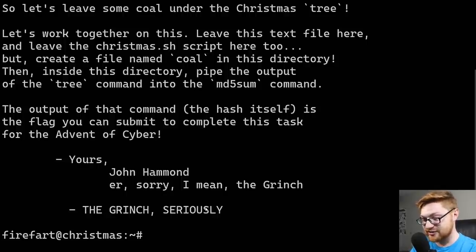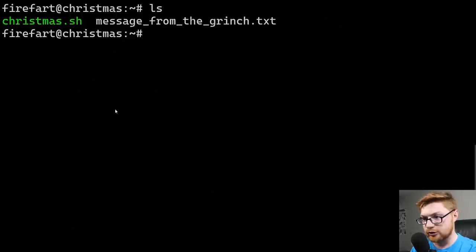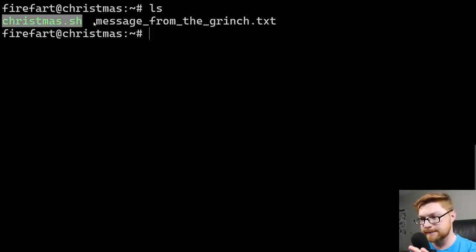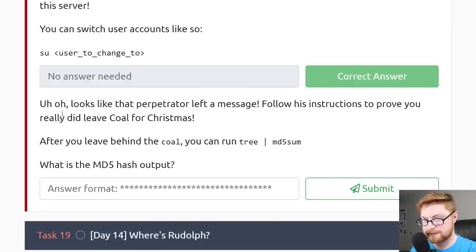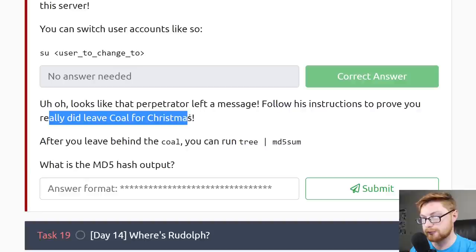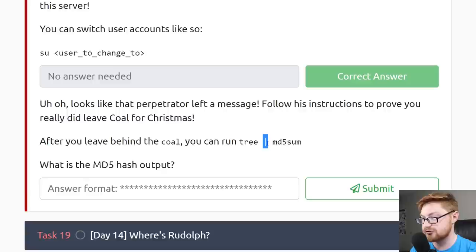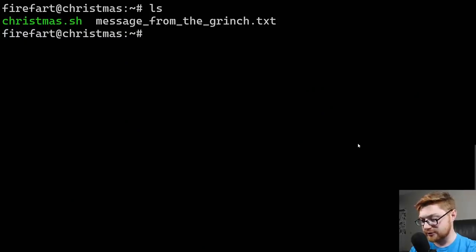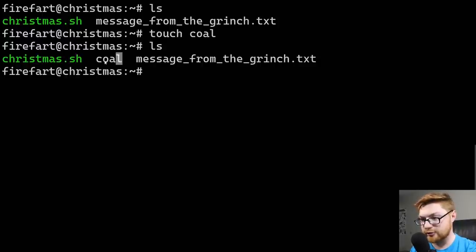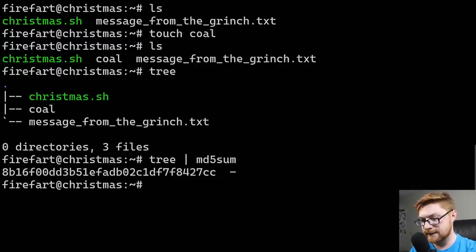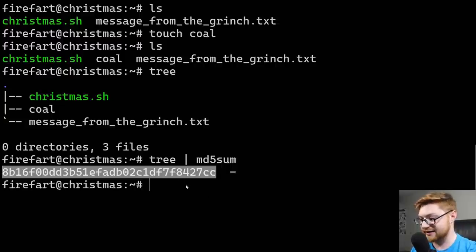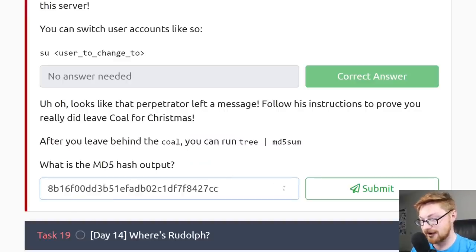If I clear the screen, we're leaving Christmas.sh and the message from the Grinch, but we need to create a file called coal. From TryHackMe's side, the instructions say: follow his instructions to prove you really did leave coal for Christmas. After you leave behind the coal, run tree and pipe it into the md5sum command. I'll touch coal — or echo something and redirect into coal. Now running ls shows coal in the current directory. Running the tree command makes a little tree displaying all files. I pipe that into md5sum, and that hash is the flag we submit to confirm we rooted this machine and compromised this server.